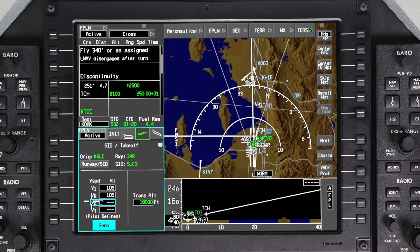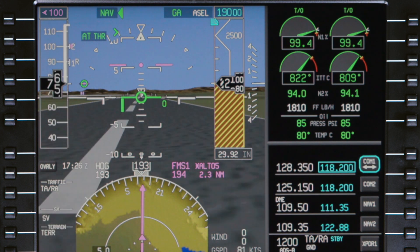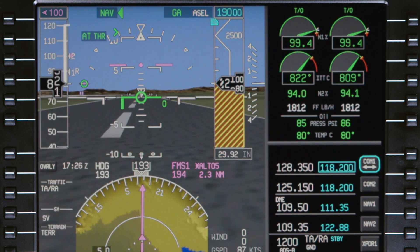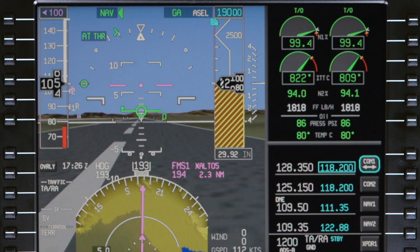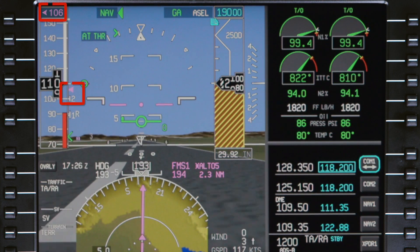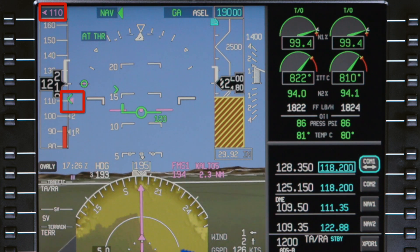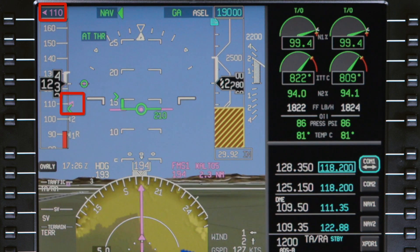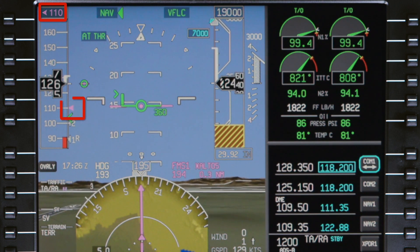Before takeoff, the FMS speed bug is set to V2 if it was entered on the departure tab. During the takeoff, once the aircraft accelerates past V2, the bug moves to V2 plus 10 knots.